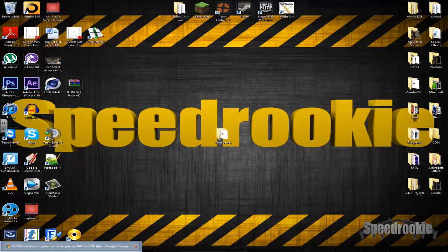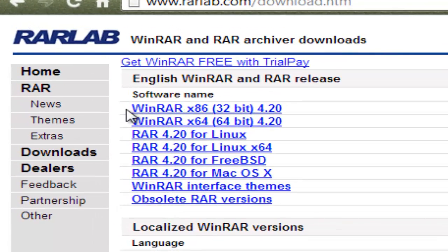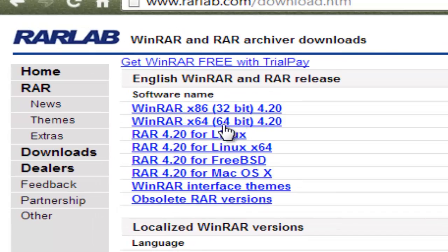So to start, the first thing you'll want to do is download WinRAR Archiver. All the links will be in the description. So here you have WinRAR — these are the ones you're going to want: 32-bit or 64-bit.